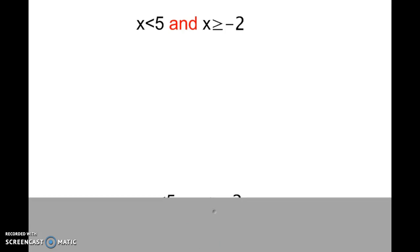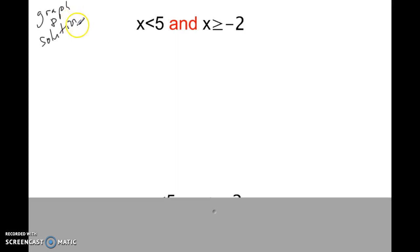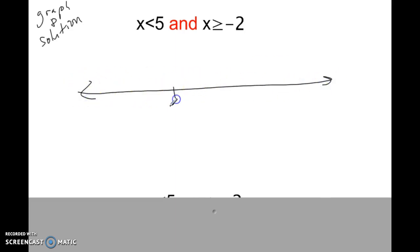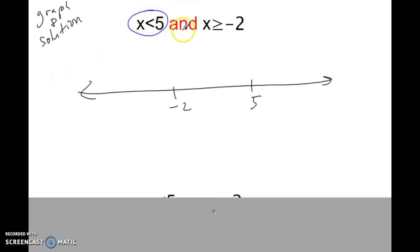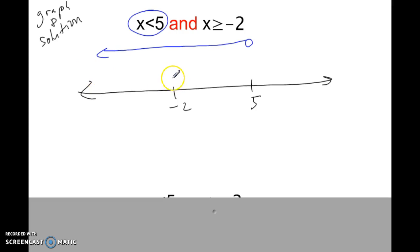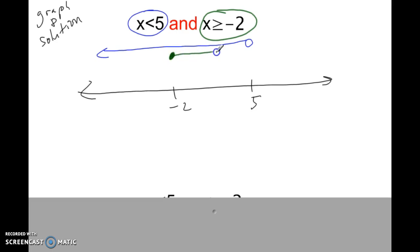Let's try this one. The instructions might be something like: graph and find the solution area. This is a compound inequality. I like to draw a number line and put the two key numbers on it — like negative 2 and 5. Up above, I like to graph both parts separately: x is less than 5 is an open circle at 5 with an arrow to the left. Then x is greater than or equal to negative 2 is a closed circle at negative 2 with an arrow to the right.